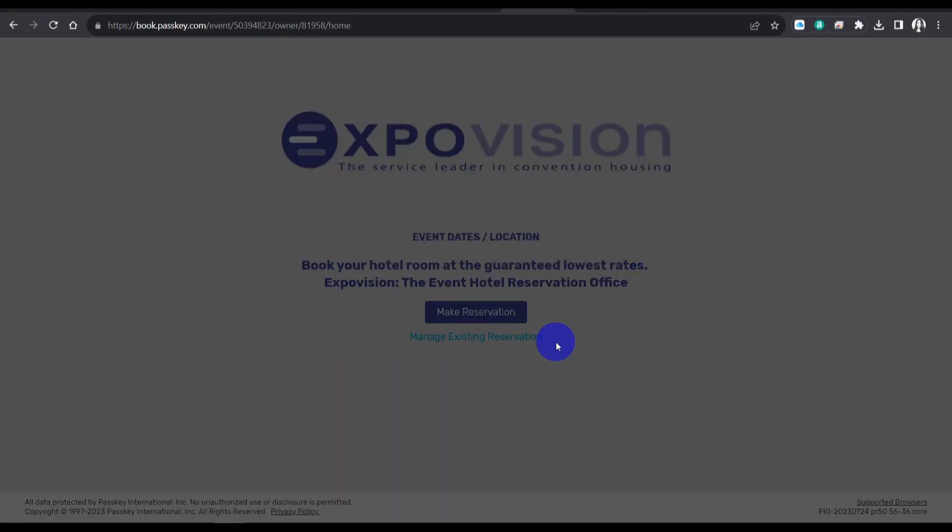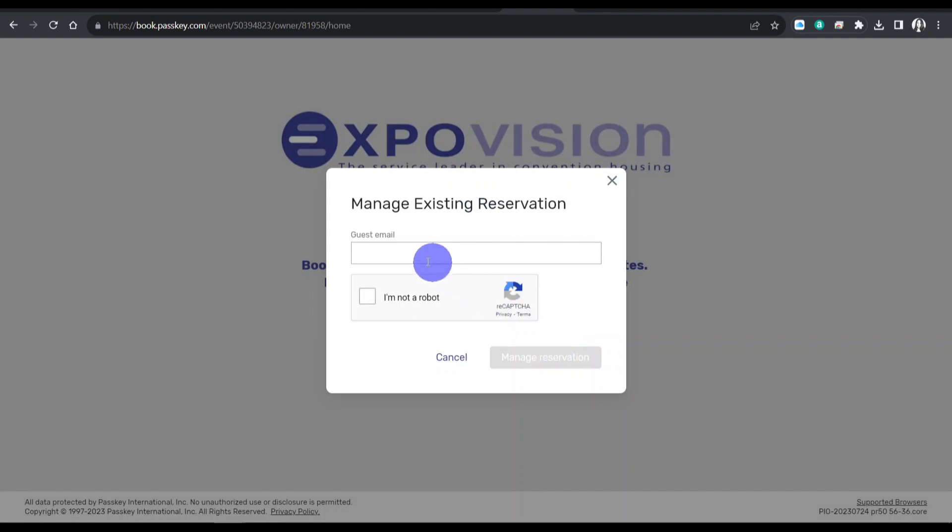Use the same email associated with the reservation, click on I'm not a robot, and on manage reservation.